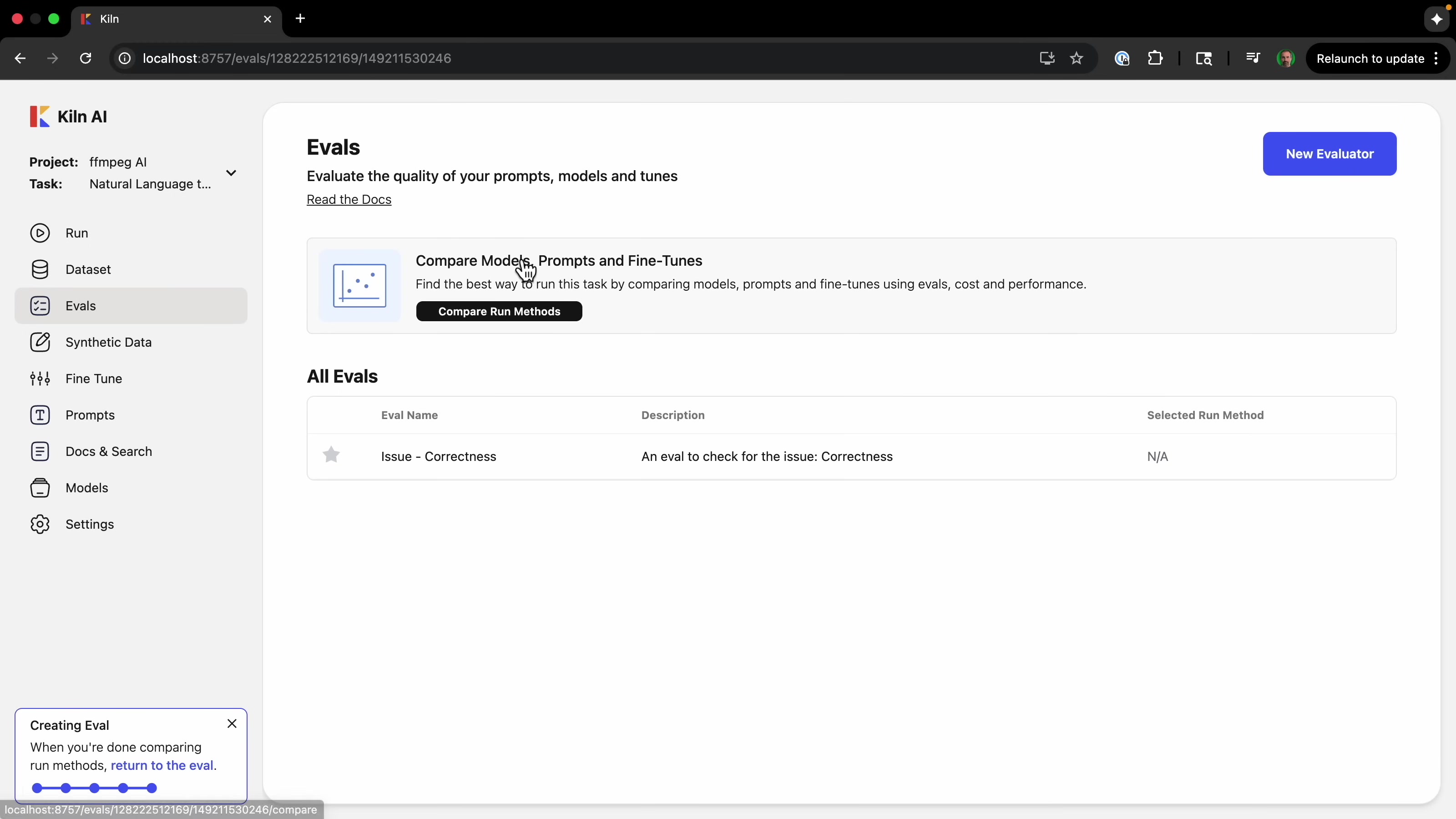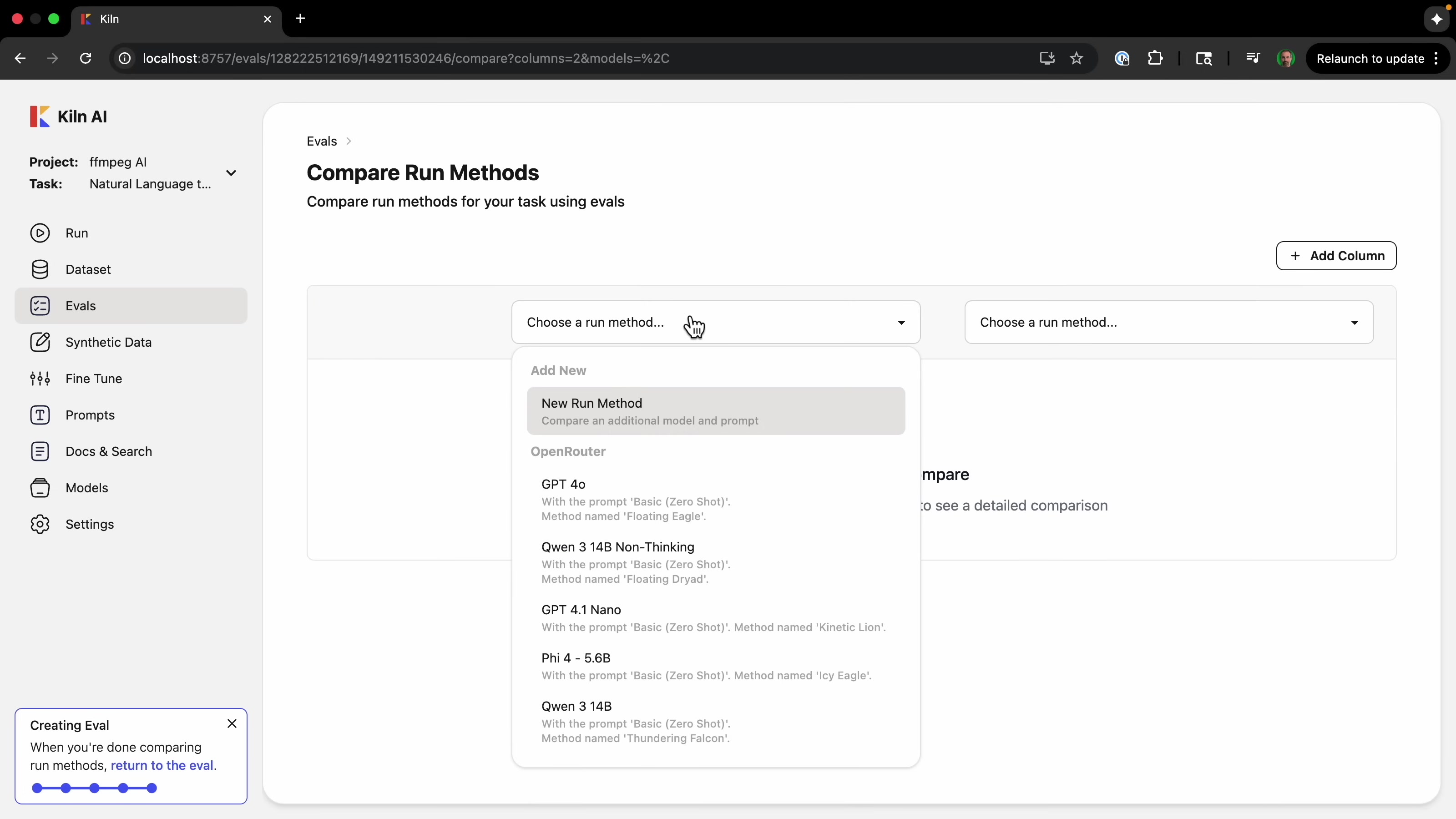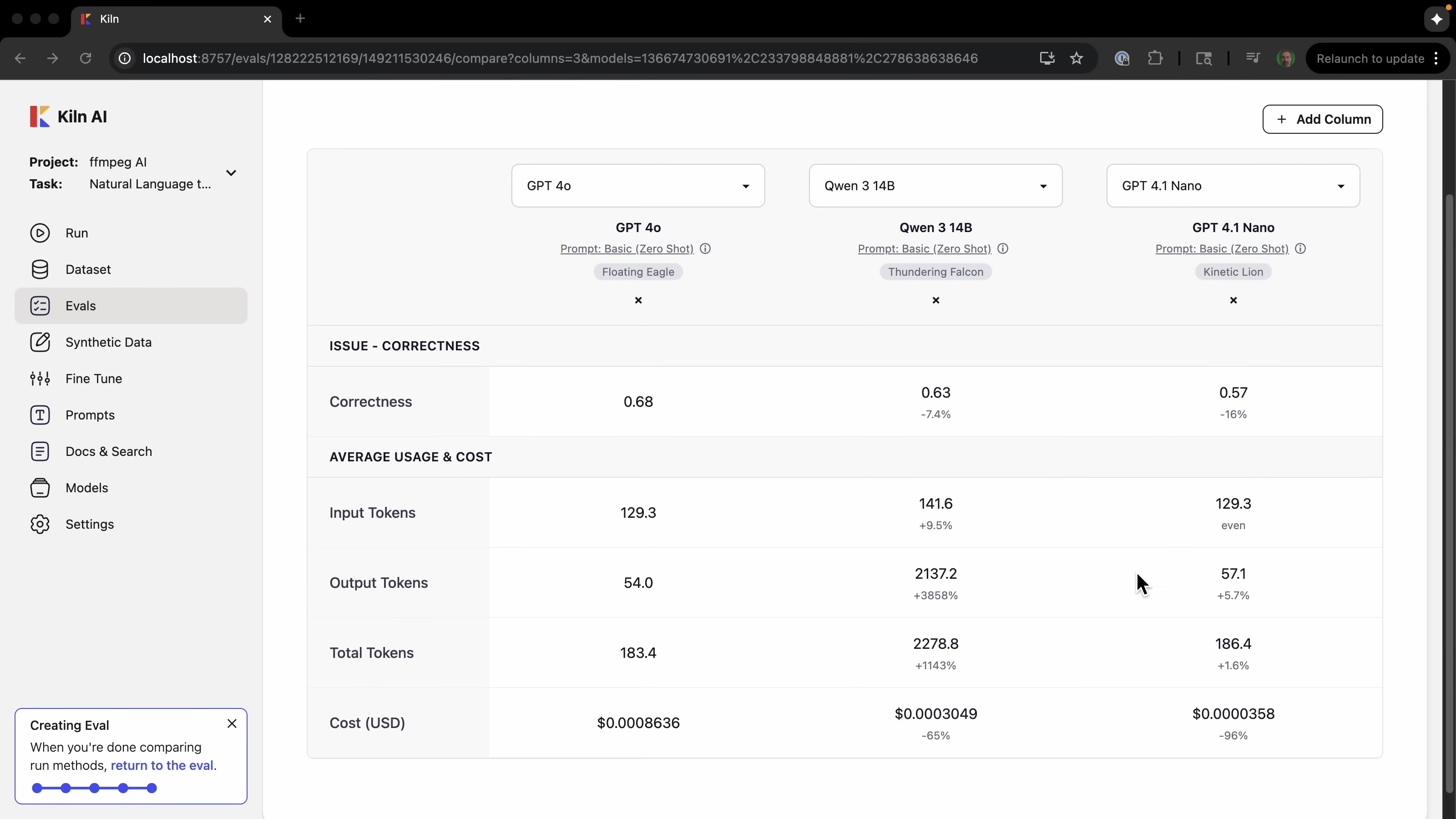So let's go back to evals. And we have this section here: 'compare models, prompts, fine tunes.' So let's try comparing the run methods. And then I'll select some different models here. So now we can compare those in as many columns as we want. But we can see that GPT-4o Craig is 0.6—say, this is 0.63, this is 0.7—it's 7.4% worse. However, it's 65% cheaper. So maybe it's worth it to just have a slightly worse correctness for a lot cheaper cost. And we can compare as many models as we want this way.